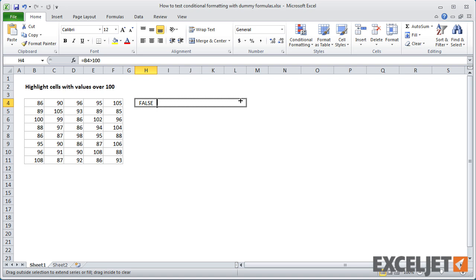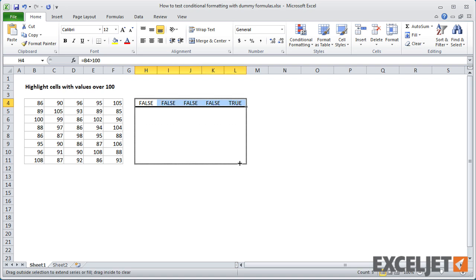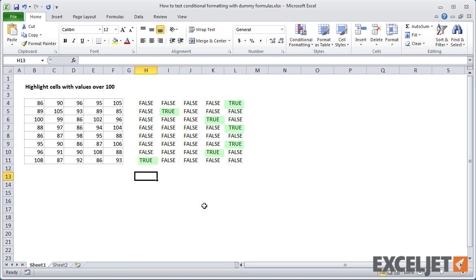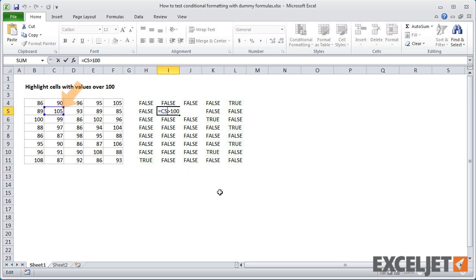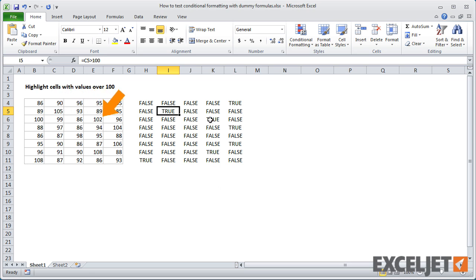Now I'll copy this formula across and down. Notice we get a true or false result in every cell. If I check a few references, you can see that each formula is evaluating a cell in the data relative to B4.